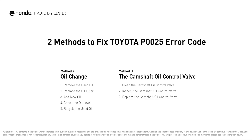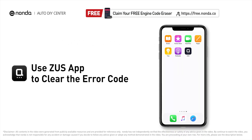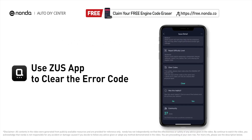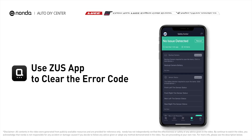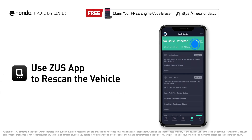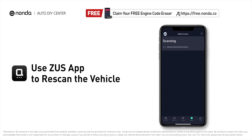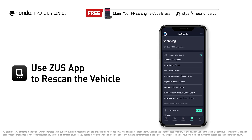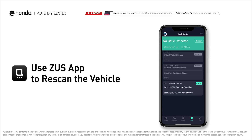Those are two of the most practical solutions to fix Toyota's P0025 error code. After the repair, you can use the Zeus app to clear the error code, then tap the rescan button one more time to make sure everything is fine with your vehicle.